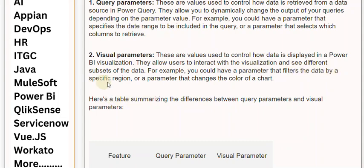For example, you could have a parameter that filters the data by a specific region, or a parameter that changes the color of a chart.